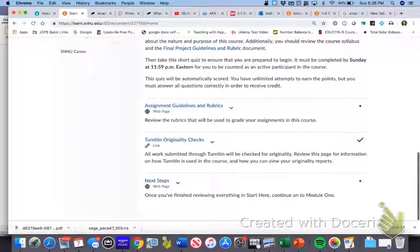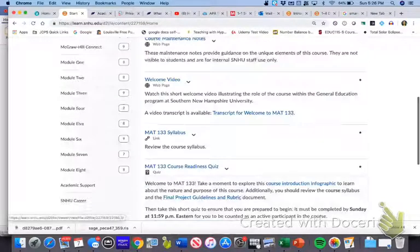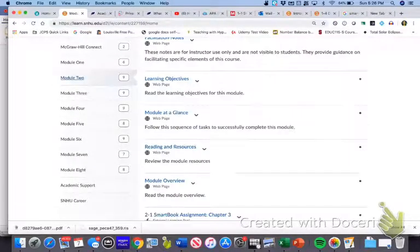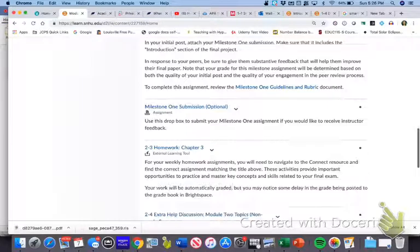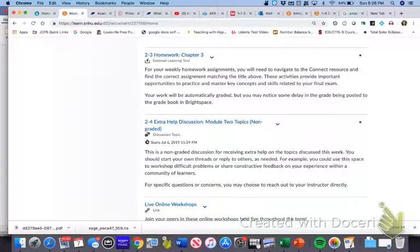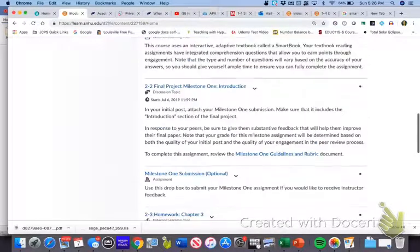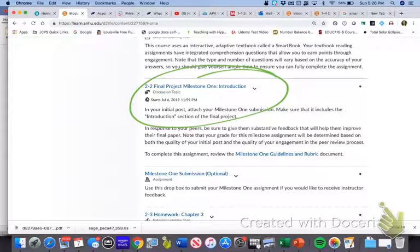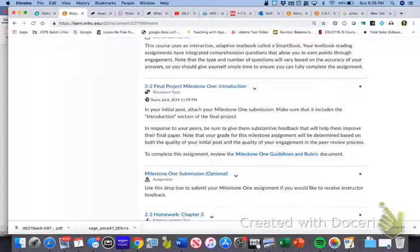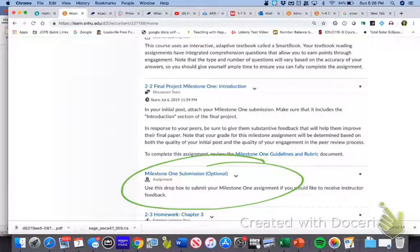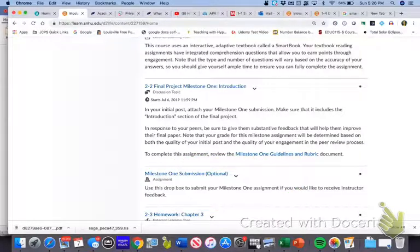There are two different places for you to turn that in. If you just want the Turnitin feedback, that's where you'll do the optional submission. The discussion topic has to be done — that's not optional. But if you want to use the optional submission just to check whether you're in danger of plagiarism, that's where you'll want to submit it, because it does get run through the software.